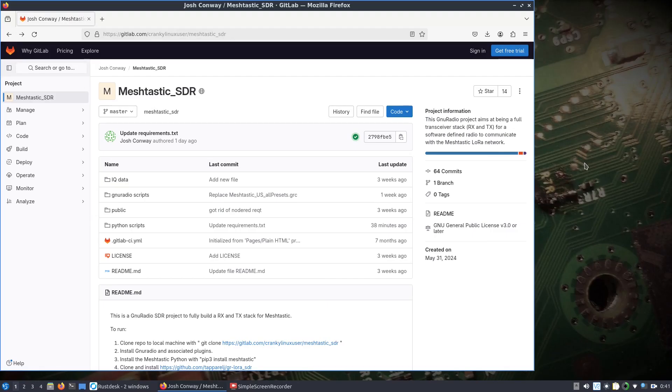All right, so bear with me. I'm going to go over Meshtastic SDR again, but I want to hit a couple points, so it'll probably seem like I'm moving through this a little bit slow, but I just want to make sure I cover everything.